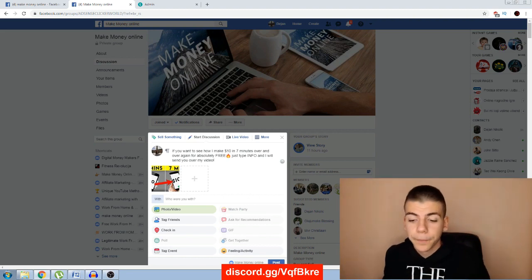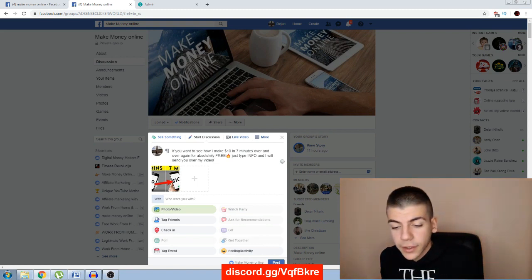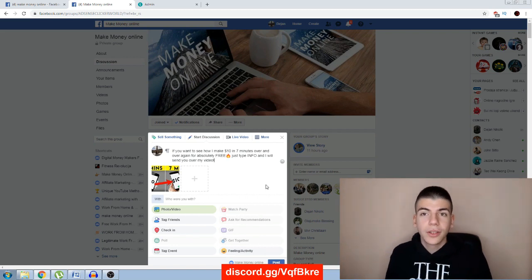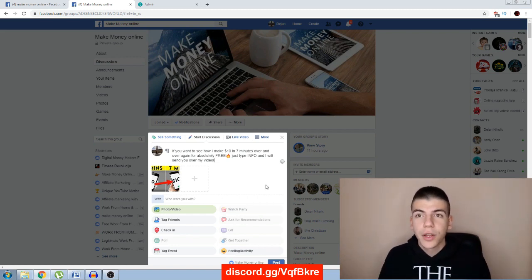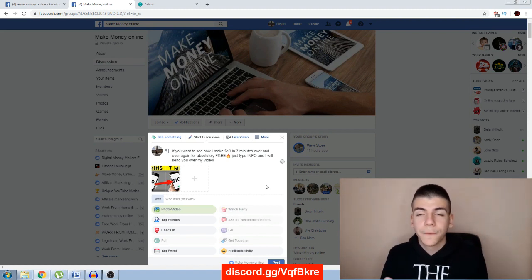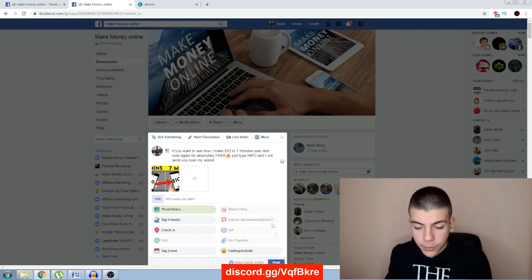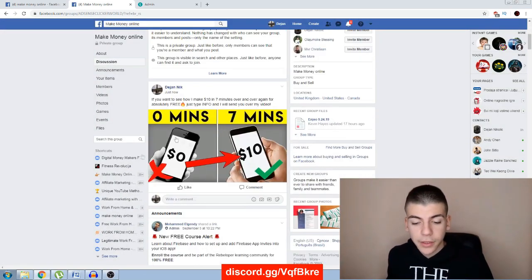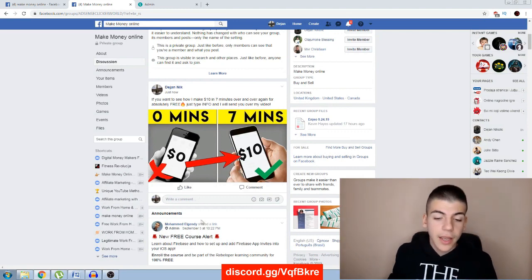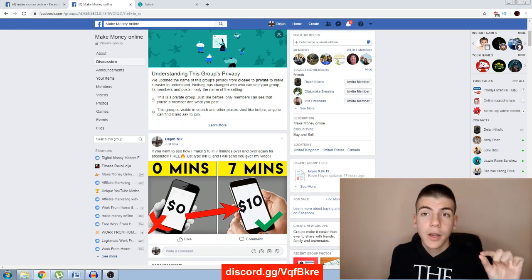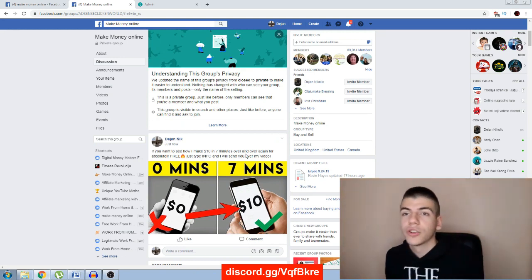That engagement boosts my post to the top so all these people can potentially see it. Out of 90,000 members, if just 9,000 see my post and only 900 actually watch my video, I just got 900 views from one single post in a Facebook group. You can do this for whatever niche you're in. Once someone types 'info,' I send them my video URL and they watch it.